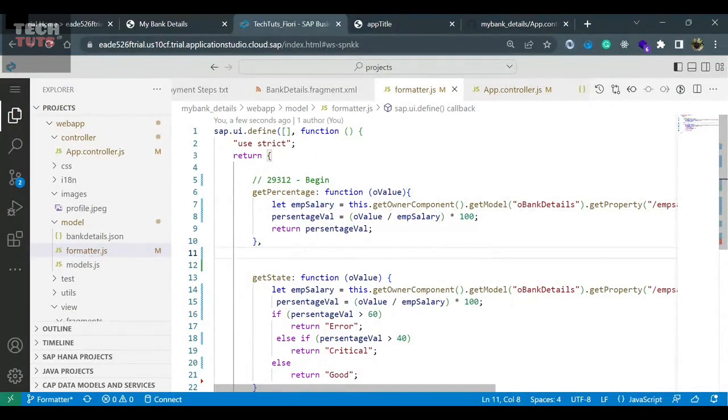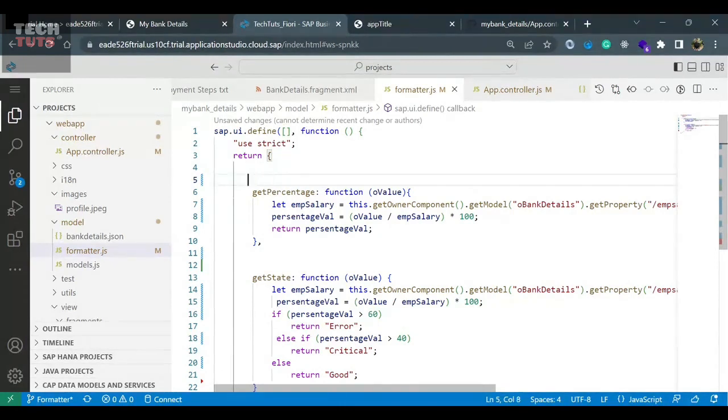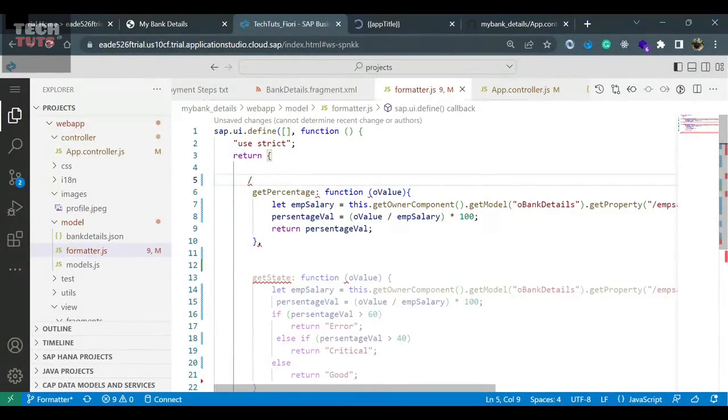The other way of commenting, I mean, that comment is for a single line. This is the single line comment. Whenever you write the double slash, single line comment. If you need to write the double line comment, triple line comment, then you need to put slash and asterisk.